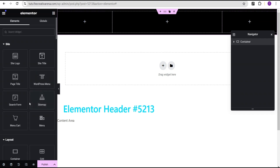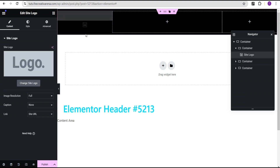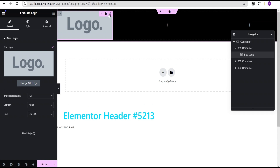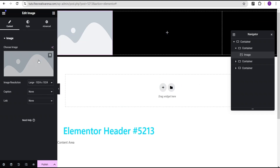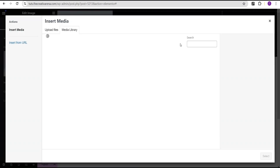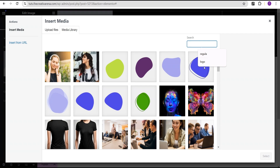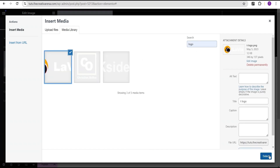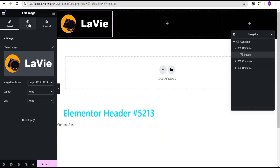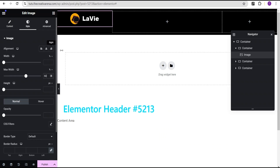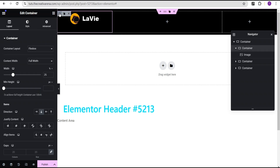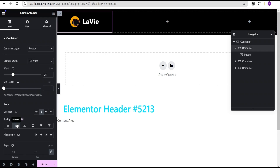You can either select the Site Logo widget or use an image. I'm going to drag and drop an image widget here and then select the logo — just search for 'logo'. Add the logo, go to the Style option, and give it a max width of 60%. For the container, set justify content to center.